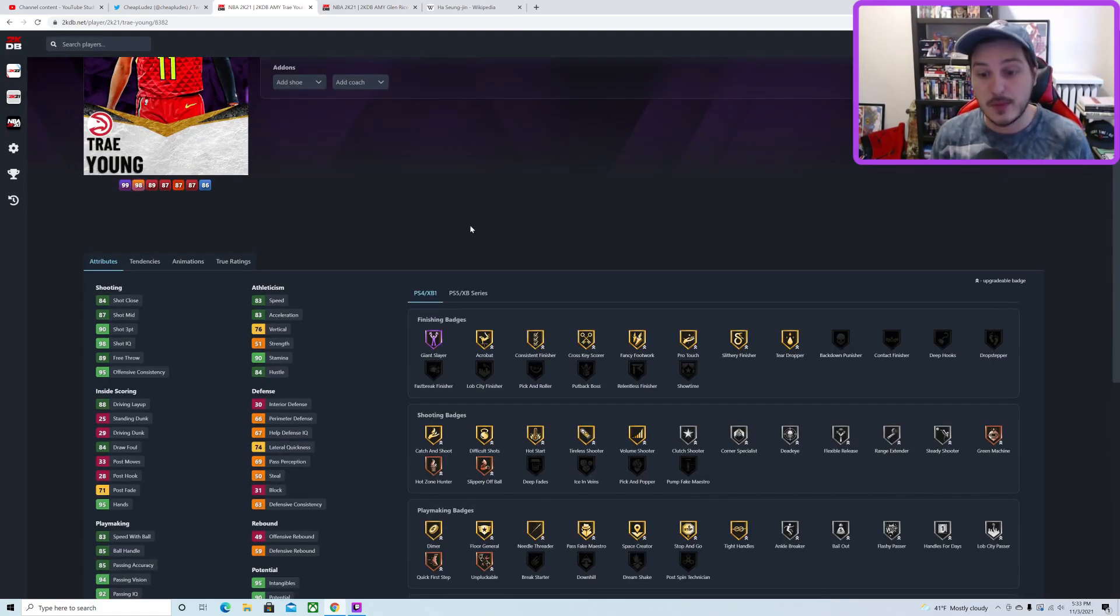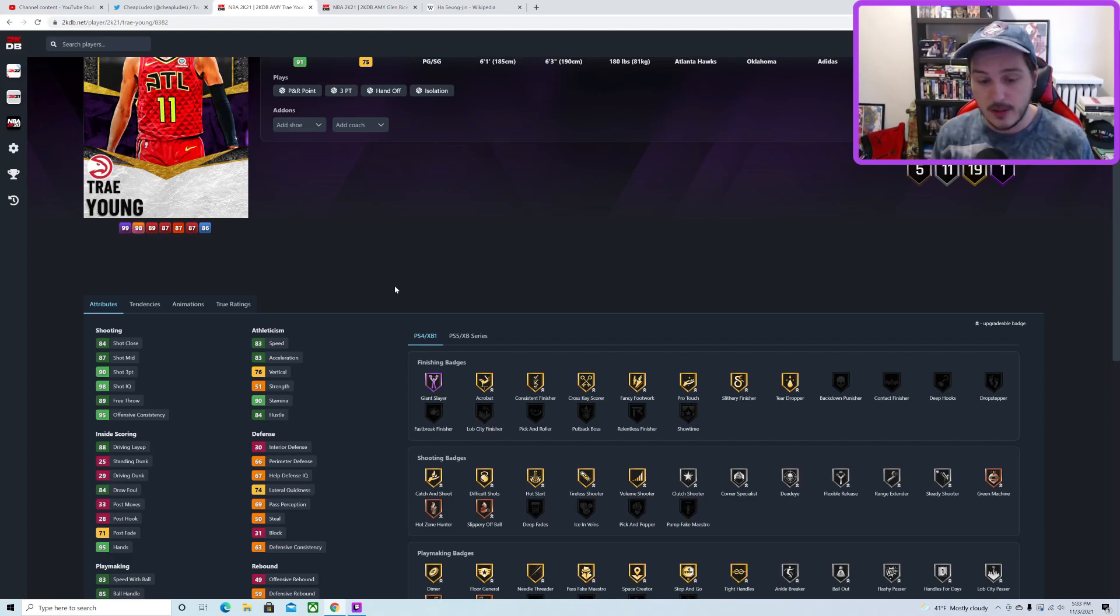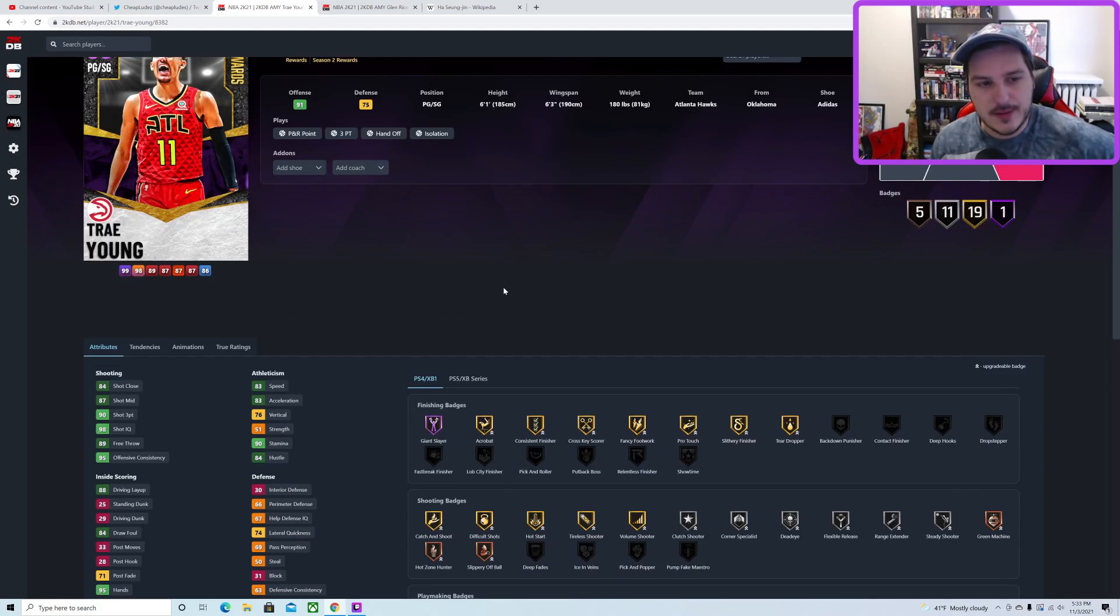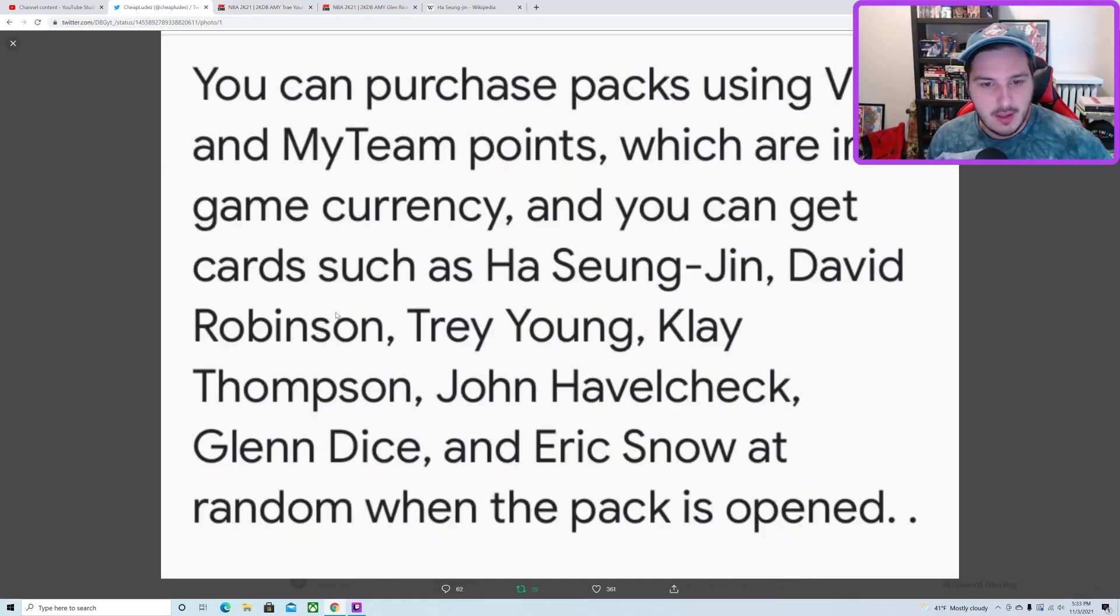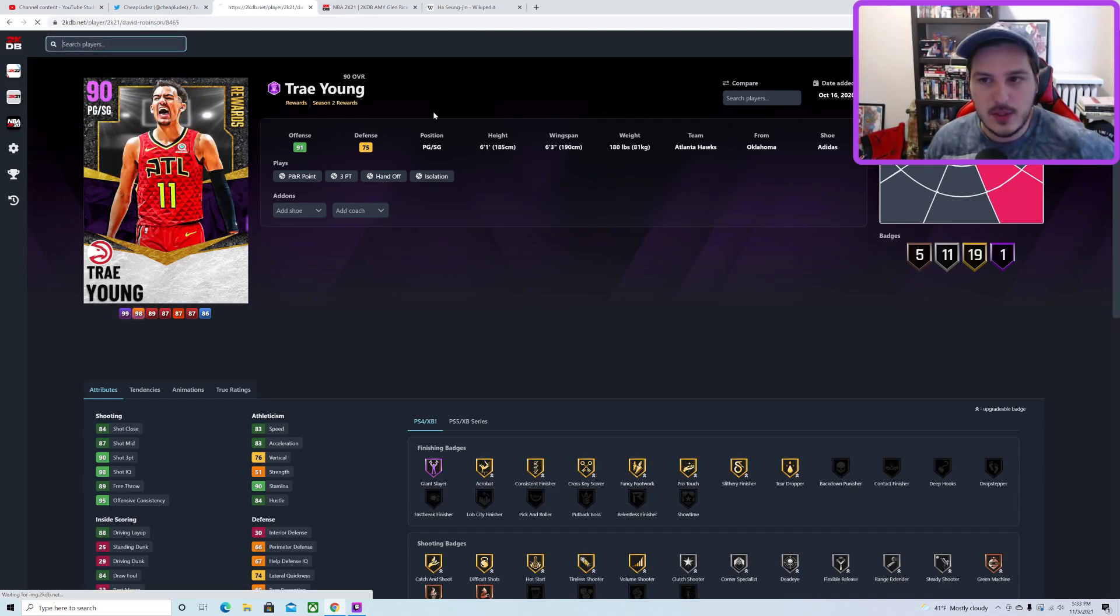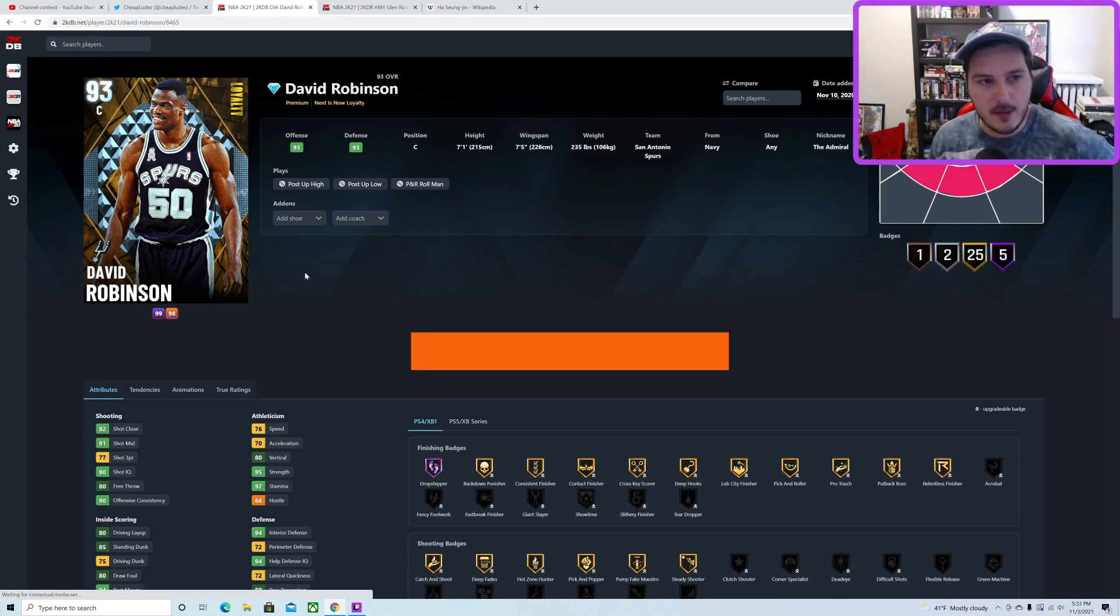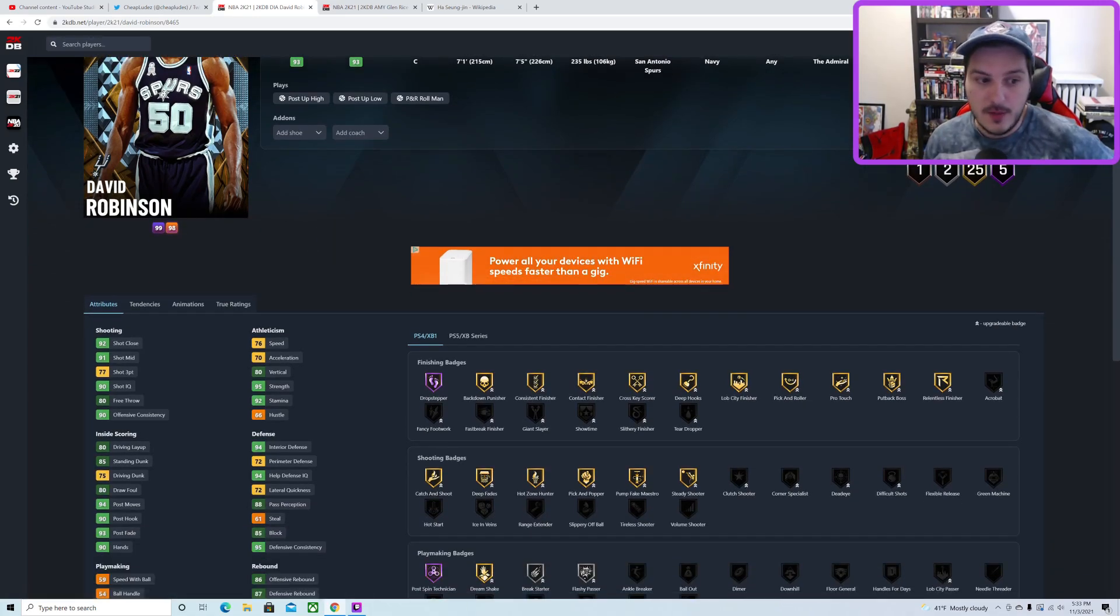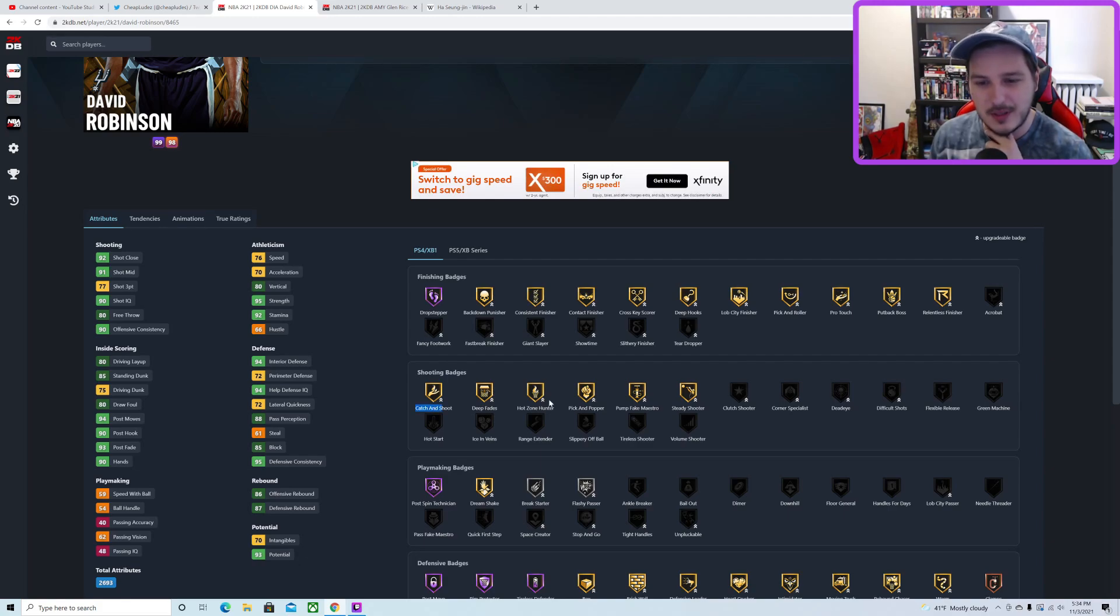Same with playmaking - maybe Hall of Fame Unpluckable, Hall of Fame Downhill, Tight Handles. Trey Young, that one's tough. We didn't really get a Trey Young early game last year, at least one that would be relevant. I think Trey Young will be glitched though - his glitch is either going to be that he dunks or plays defense. His release is really good this year, he'll have good shooting badges, he'll be a really solid card.